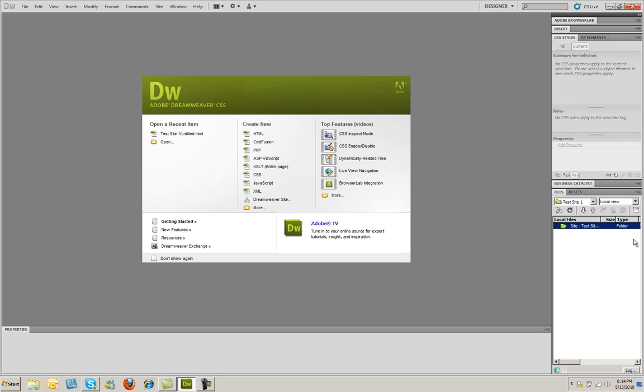And you're going to notice when we come over here to the lower right in your Files and Assets panel, you're going to see the local root folder that we created. The next thing that we want to do is we want to create a page within this site.